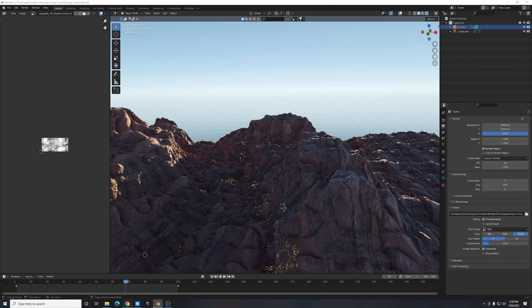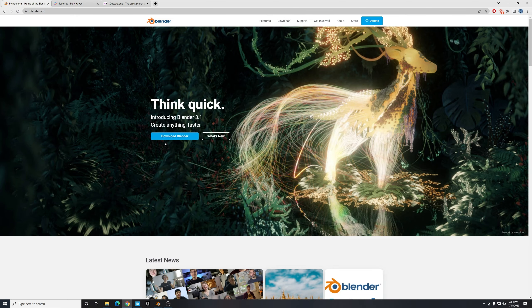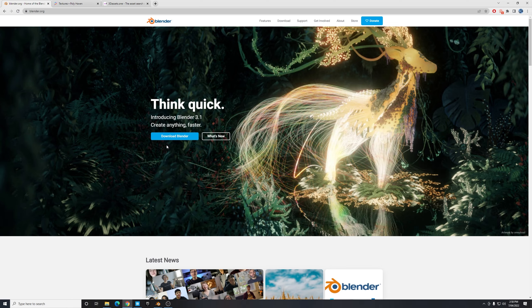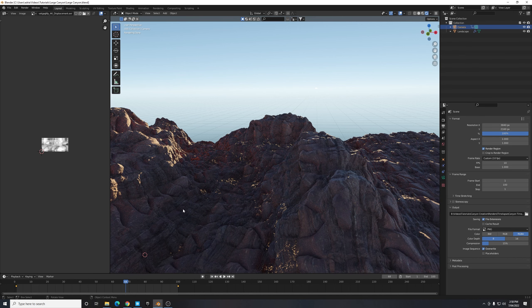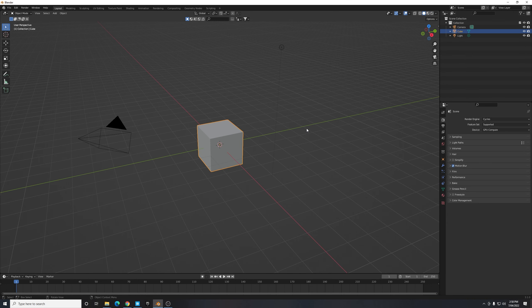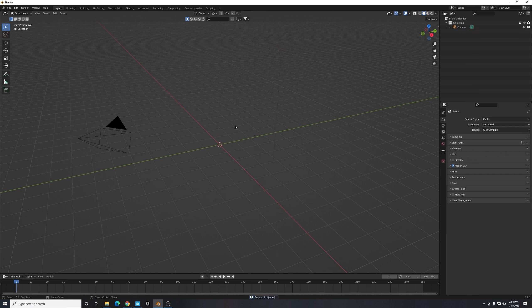Let's jump straight in. To follow along, make sure you're using the latest version of Blender, which is Blender version 3.1. If you don't have it installed you can go download it for free now from blender.org. Once you've done this, let's open up a new project inside of Blender and we're going to start by left clicking and dragging to select both our default cube and default light and then deleting them.